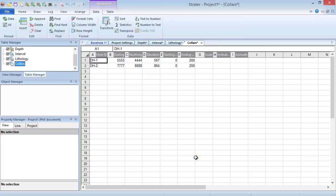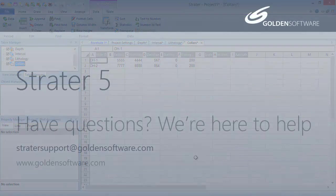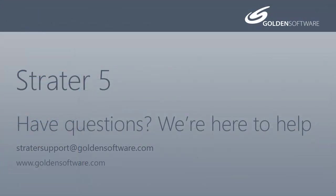Each of the files or sheets you chose is opened in a new table. This concludes the training video for loading data into Stratter 5. If you have any additional questions, please contact Golden Software.